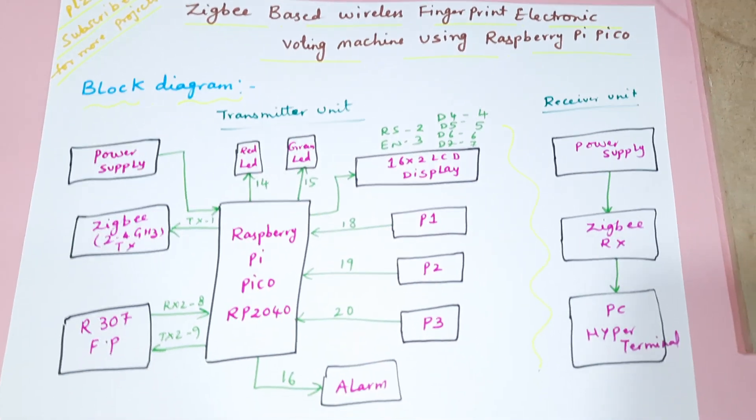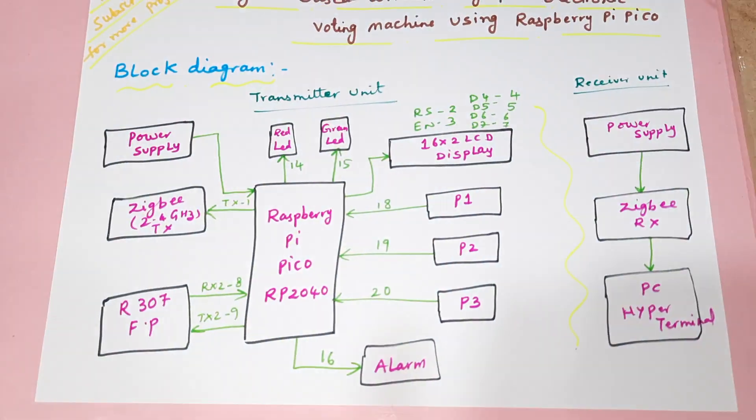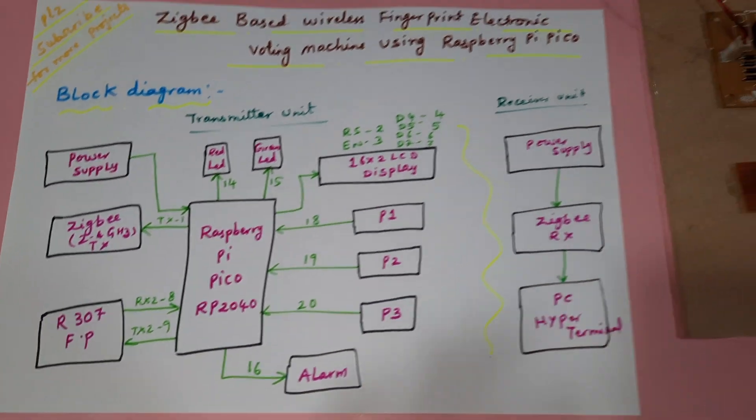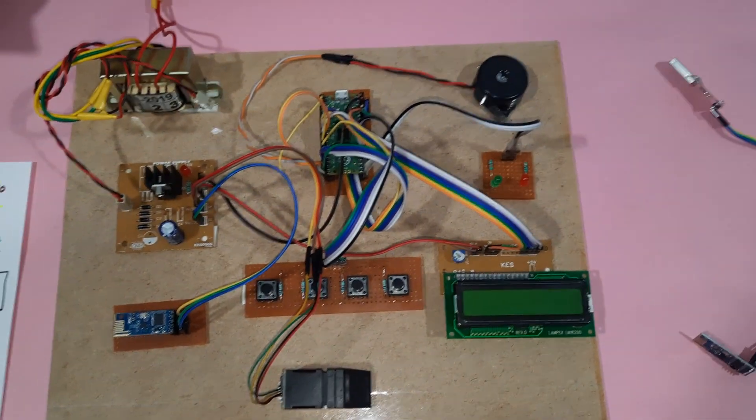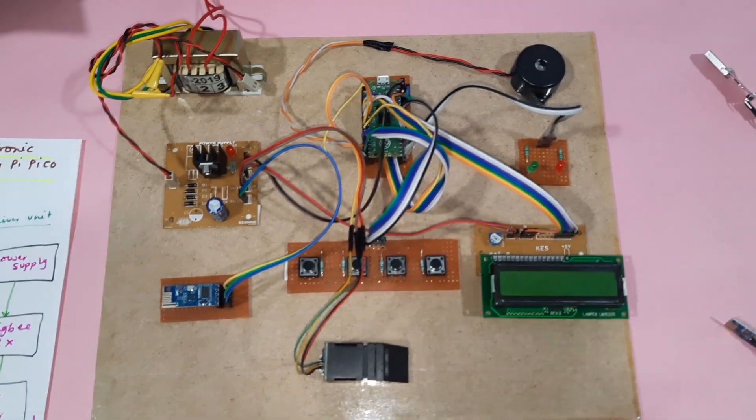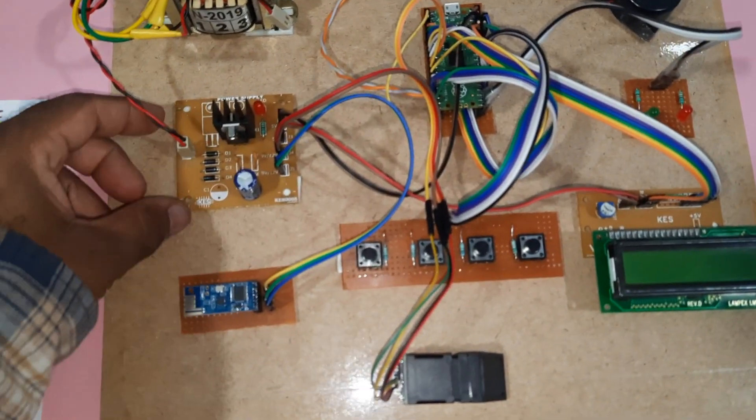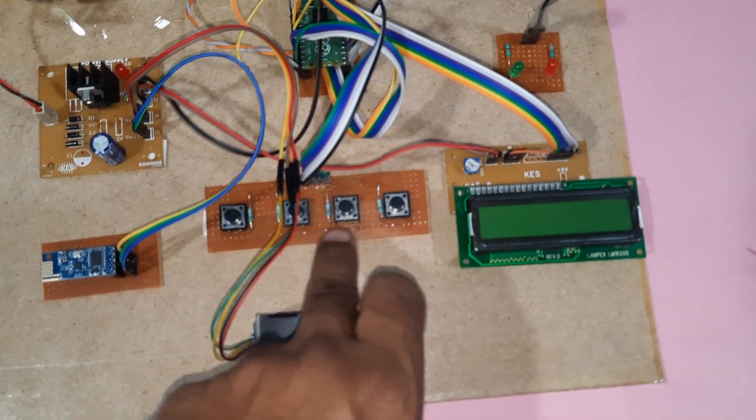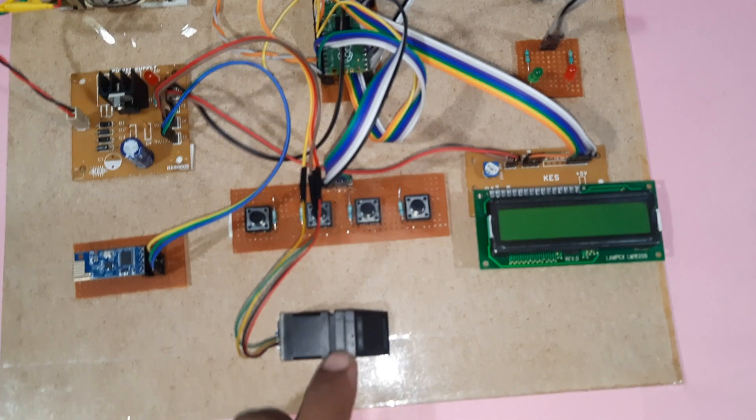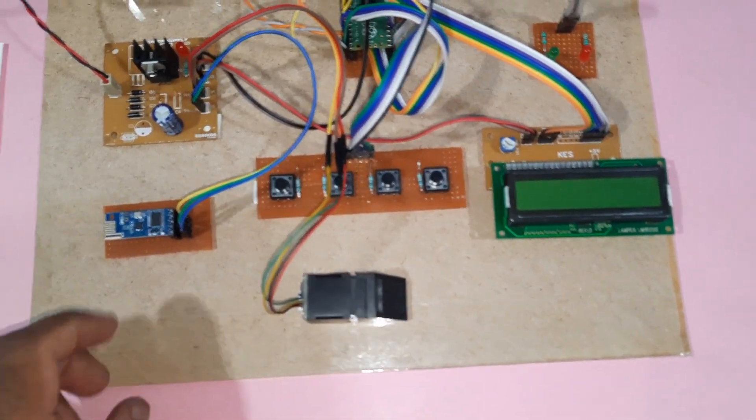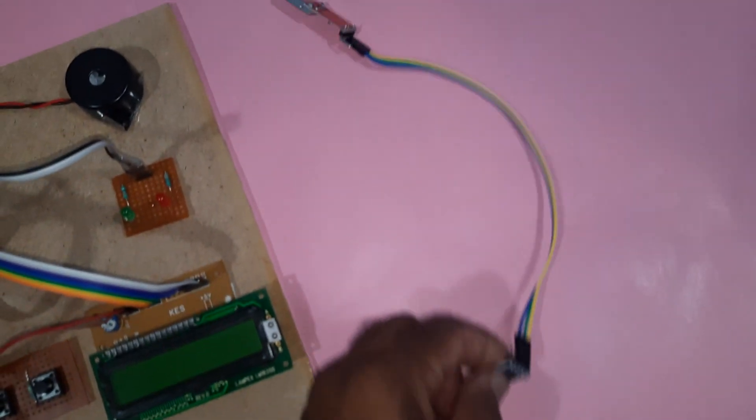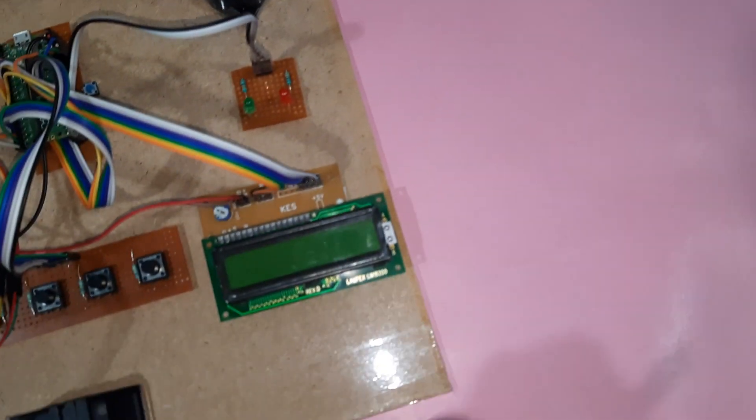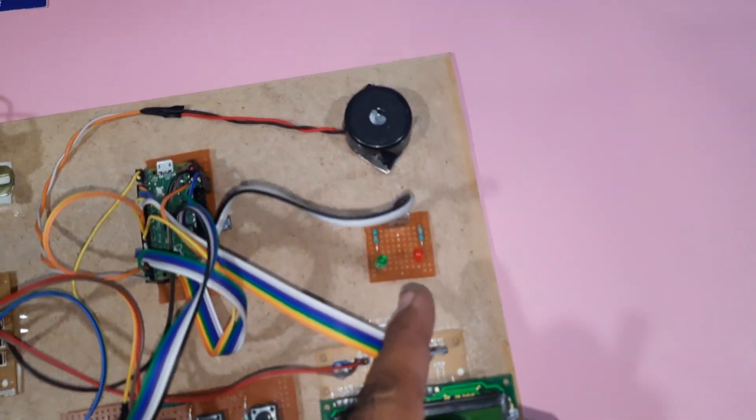Here we are using a Raspberry Pi Pico module, power supply module, party 1, party 2, party 3 buttons, R307 fingerprint module, Zigbee transmitter and Zigbee receiver, LCD display, LEDs and alarm.